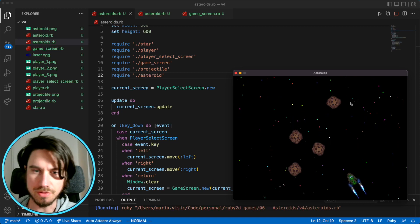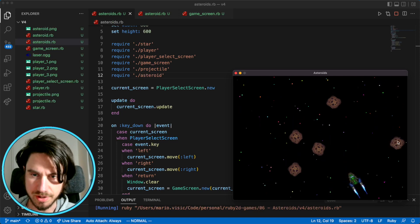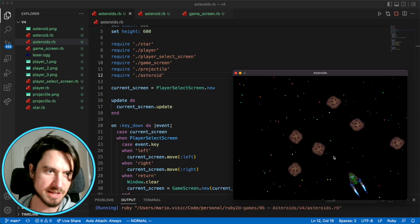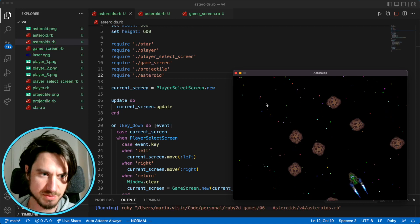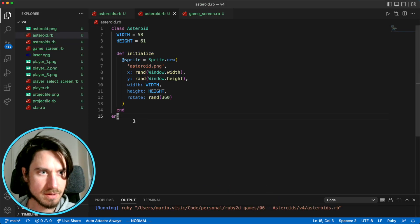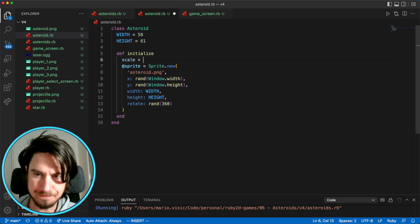So they're all the same size, which we're going to change. So I think having asteroids of different sizes might be interesting. So what we'll do is we'll pick a scale here.